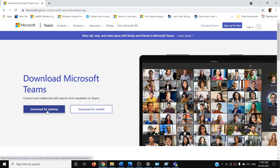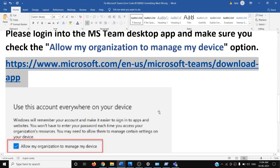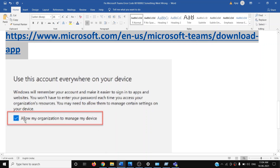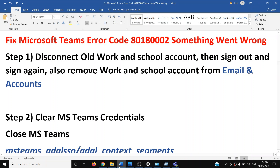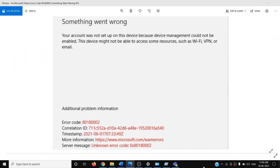After the restart, go to the Microsoft Teams website, click on 'Download for desktop,' and once the download is complete, run the EXE file. Once Teams is open, log into your account. Make sure to check the box that says 'Allow my organization to manage my device.' With that option checked, log in and the error should be resolved. Thank you for watching — please like this video and subscribe to my channel.